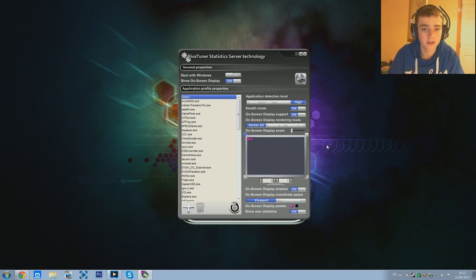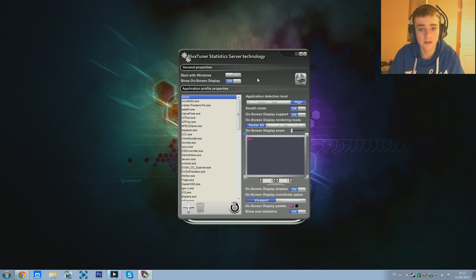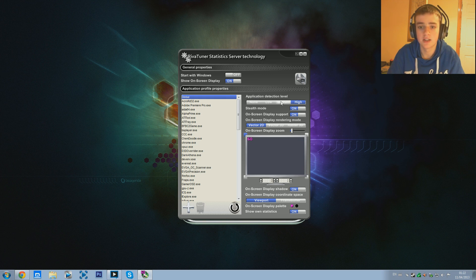If you feel you're not getting the best frames, feel free to go back and change them to exactly what I have - it may help you or may not. This is what works for my computer. In the General Properties right here you can make it start with Windows if you want - that's a personal preference. I personally have it off and I don't need it to start up on my computer. Now we're going to go to the application detection level and kick this to High.